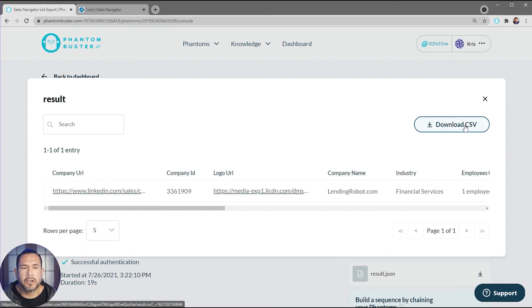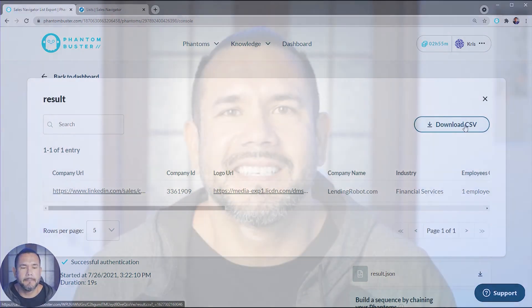All right, so that's how we use the Sales Navigator List Export phantom. To get started, make sure you go to phantombuster.com and create your account so you can start using this phantom. Thanks for watching, and be sure to subscribe to our YouTube channel.